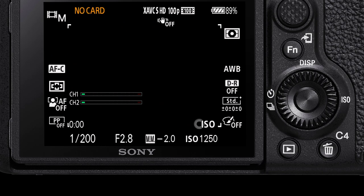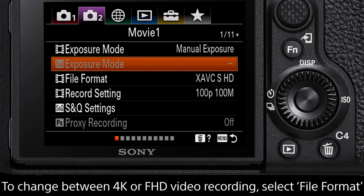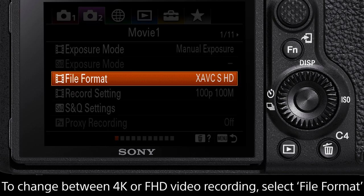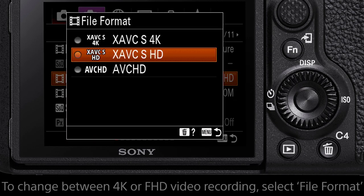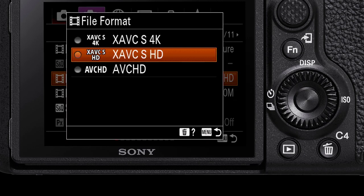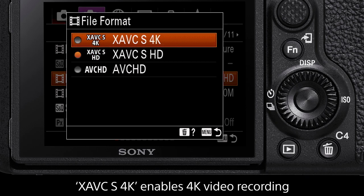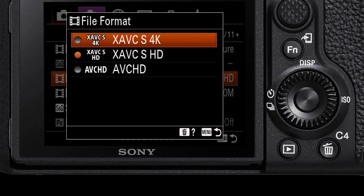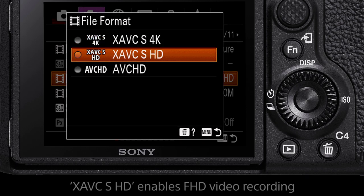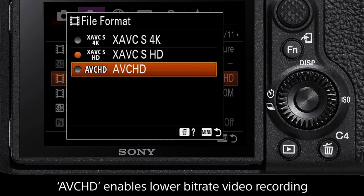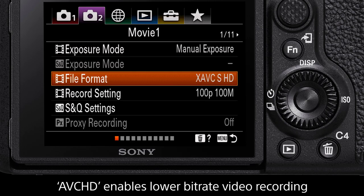To change the recording format and resolution, on the same menu page navigate down to File Format. For many Sony cameras there are three options: XAVC-S 4K for 4K video recording, XAVC-S HD for full HD video recording, and AVC-HD for lower bitrate recording options.